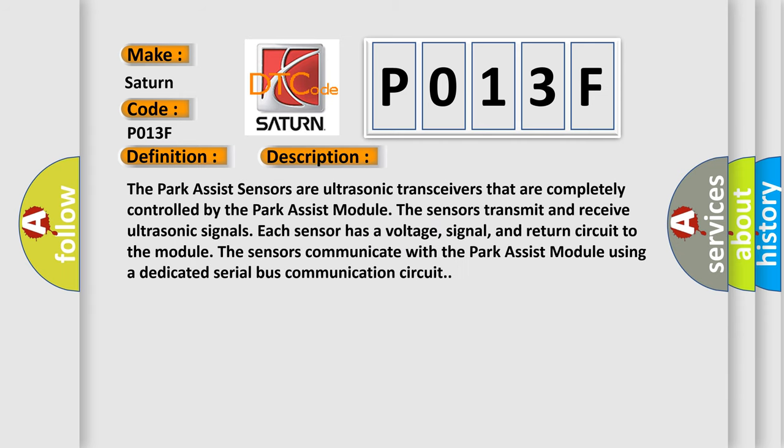The Park Assist sensors are ultrasonic transceivers that are completely controlled by the Park Assist module. The sensors transmit and receive ultrasonic signals. Each sensor has a voltage, signal, and return circuit to the module. The sensors communicate with the Park Assist module using a dedicated serial bus communication circuit.